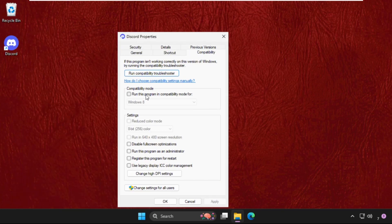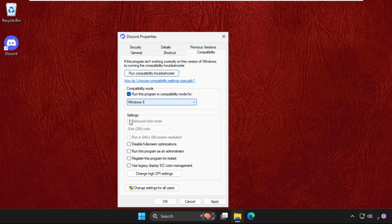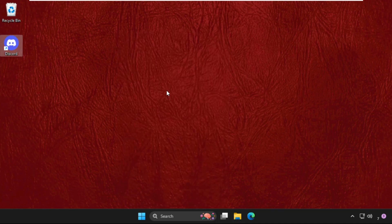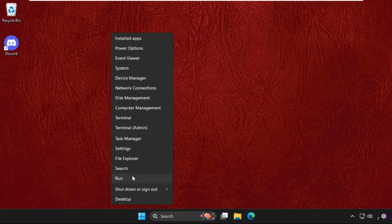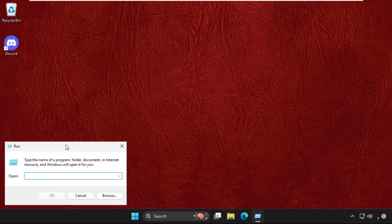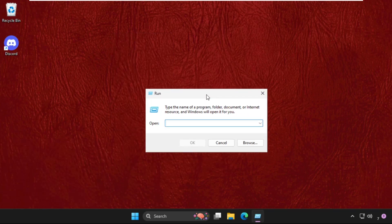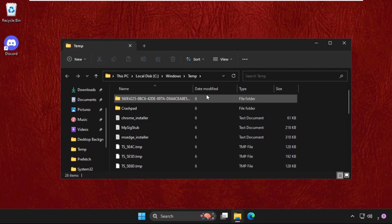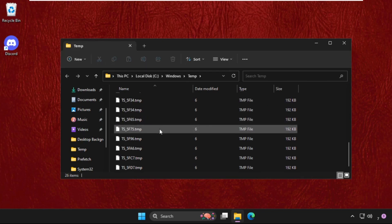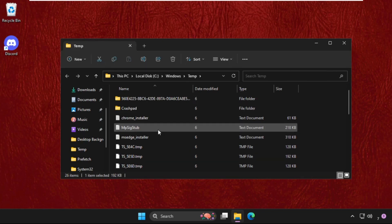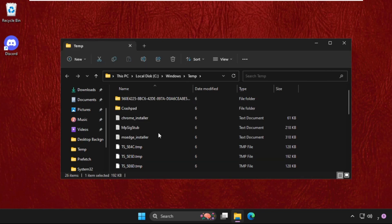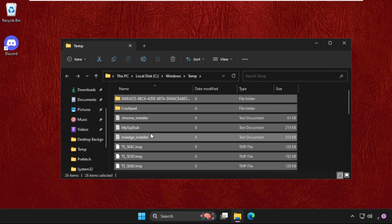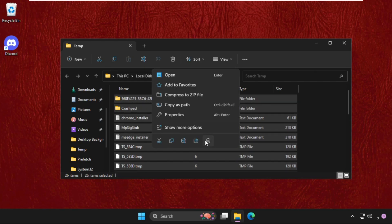Once done, open Run and type here temp and hit Enter. Then we need to delete all this file and folder, so select all, right click on it and select Delete.